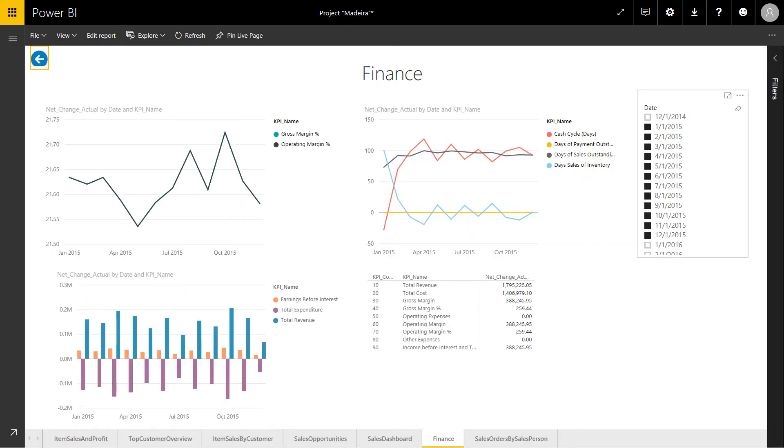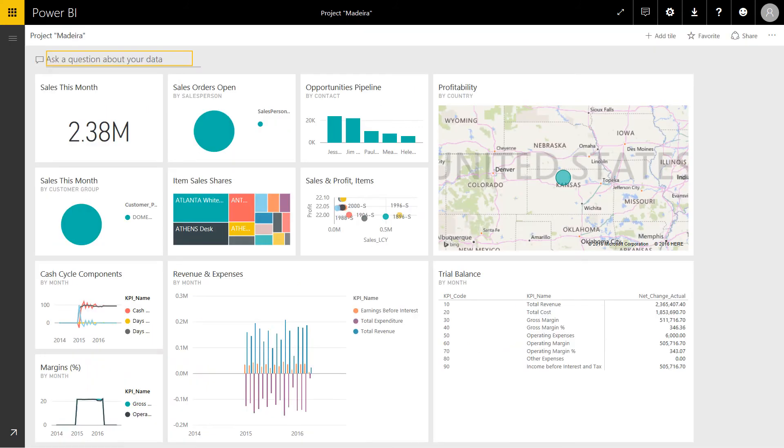I'll select the back button to return to the dashboard. Next, I'm going to use the Ask a Question function and learn more about my data.